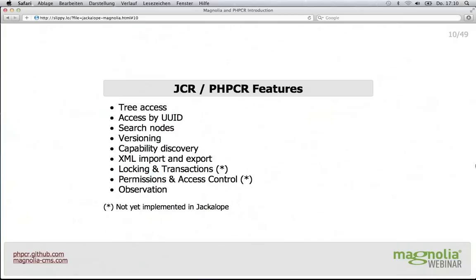There is the possibility to import and export XML. You can export part or your whole repository into an XML file exactly defined by the standard, which means you can import it again into a different implementation of the content repository. Because PHPCR uses the same format, you can copy or move data from a Java content repository to a PHP content repository. It's kind of like an SQL dump, but not specific to your database implementation — it's defined by the standard.